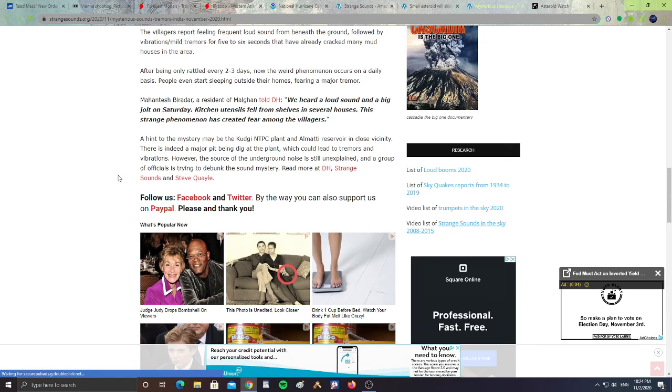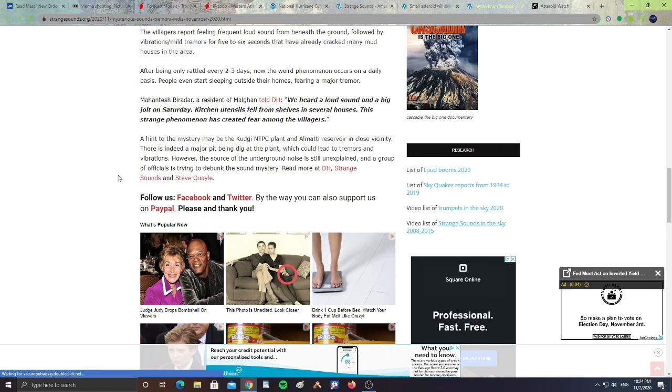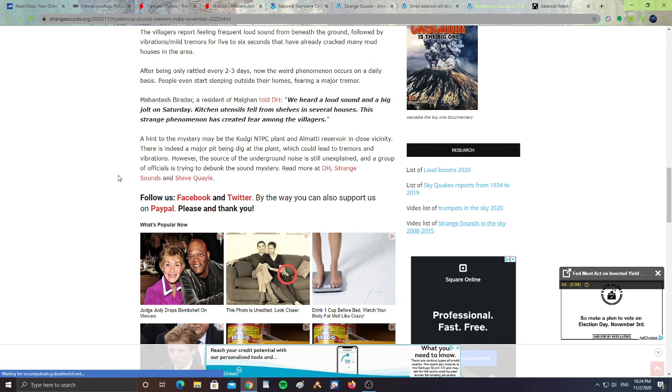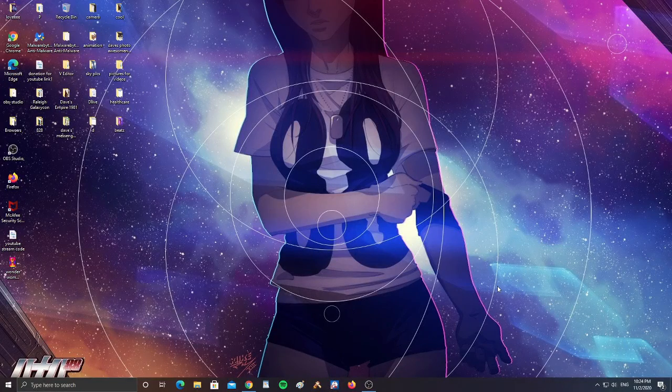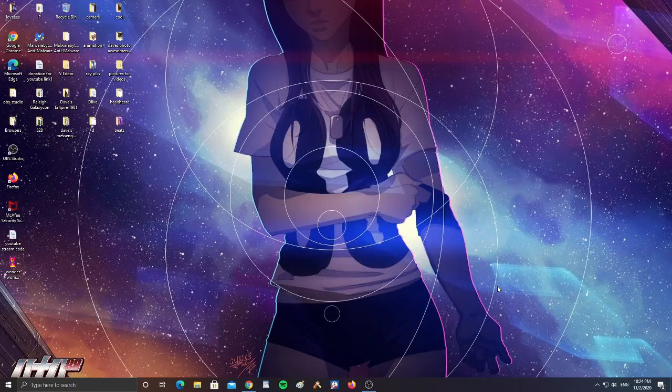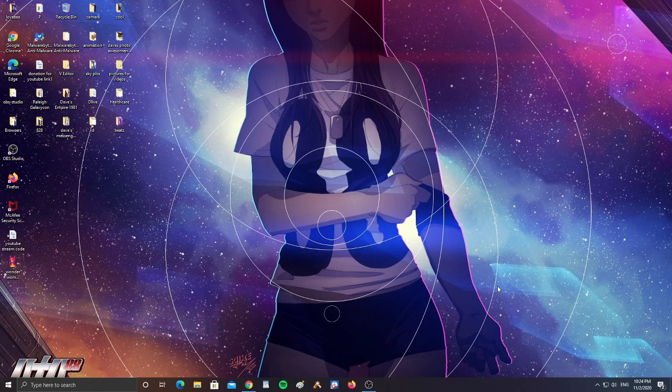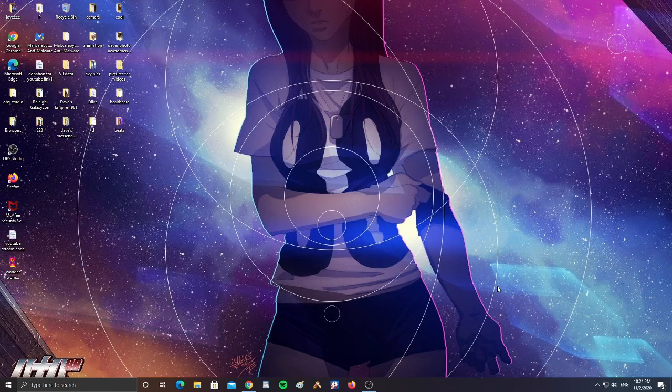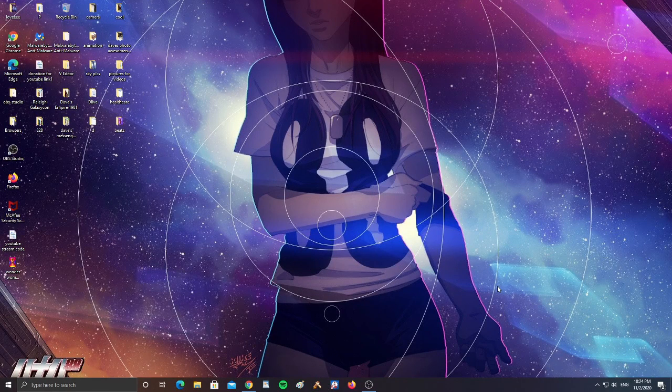A group of officials are trying to debunk the sound mystery. Who knows if they're testing any kind of nuclear plant or any kind of bombs underground. If they have bombs underground and they detonate them in any way, it could possibly explain that. But who knows what the source of that noise and rumblings and shaking of the buildings really is.